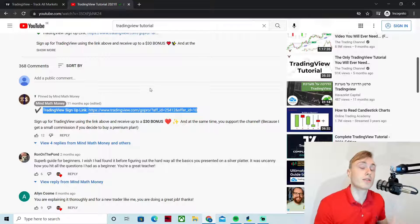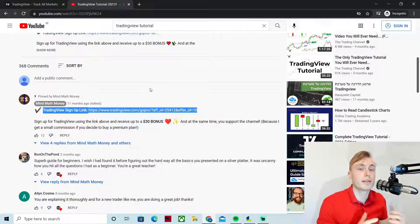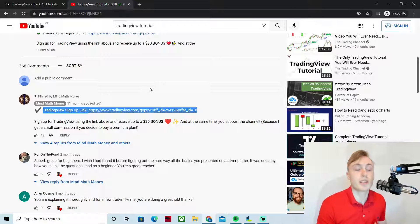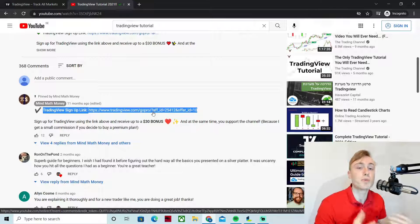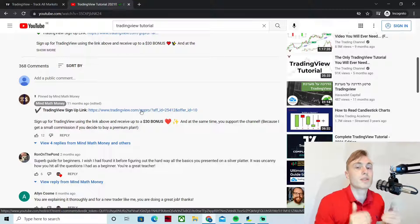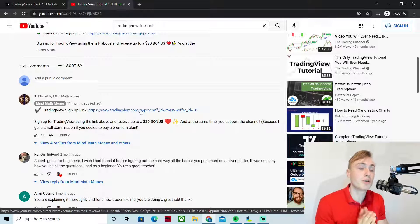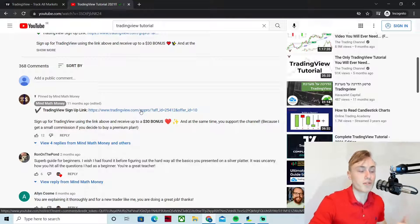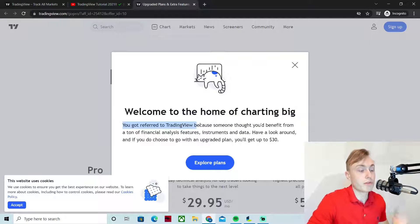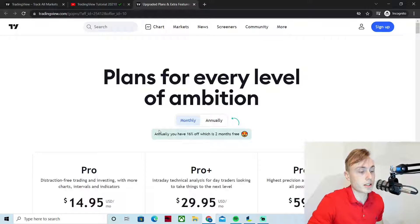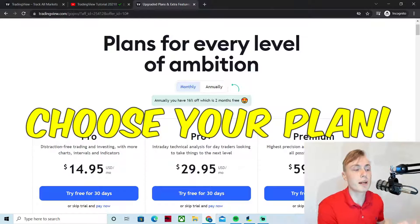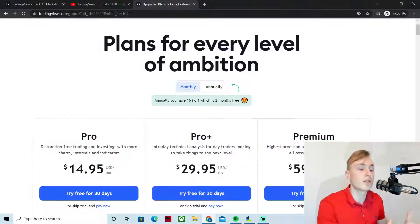If you use this link to sign up, you can get up to a $30 bonus, and at the same time it helps our channel because I'll get a small commission if you later decide to upgrade to a premium or pro plan. So signing up using this link is hopefully a win-win for both of us. Let's click on the link — you can cross the referral pop-up and accept the cookies. Now let's take a look at the different TradingView plans.